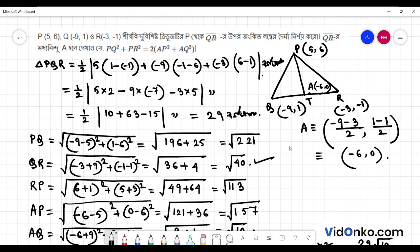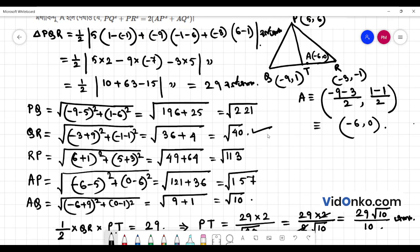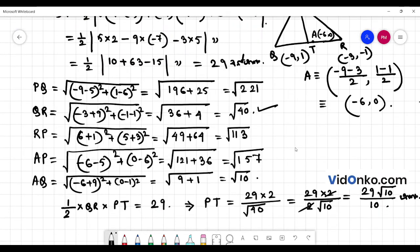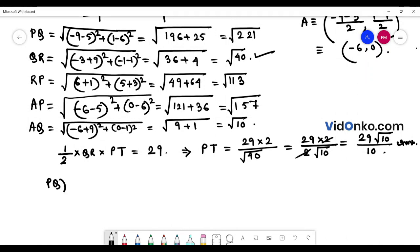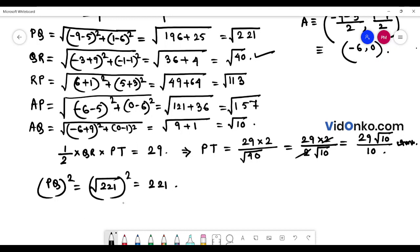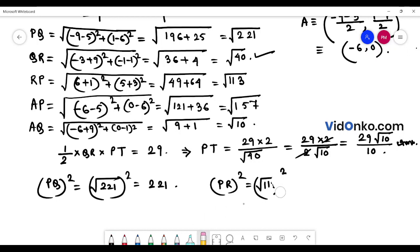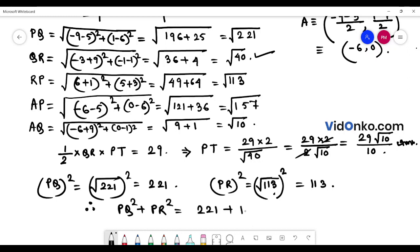PQ² + PR² is equal to 2 into (AP² + AQ²). I don't have PQ² + PR² yet — let's compute it. PQ² plus PR² is equal to root over of 2, 21 squared. And PR² is root over of 131 whole square, so root over of 131 whole square. PQ² plus PR² is equal to 2, 21 plus 113.